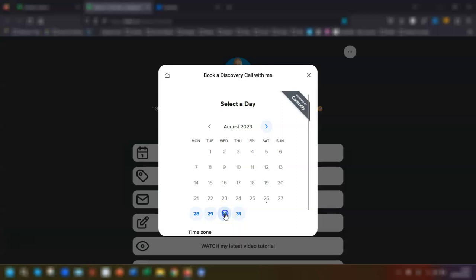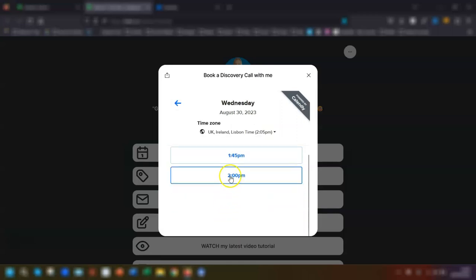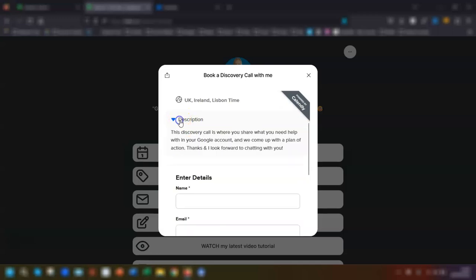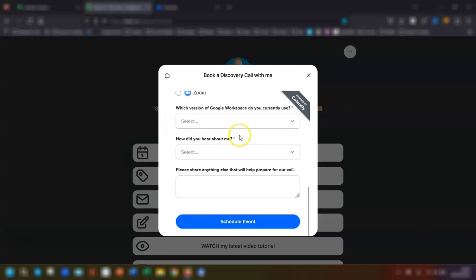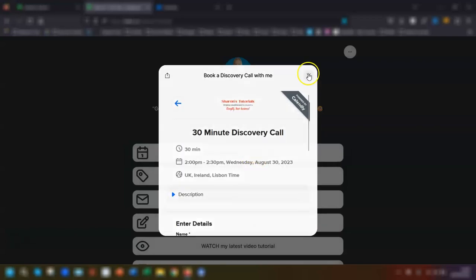And they can then go through and select a time that they like, they can click on description and it gives the short description that you've put on your booking page, enter their details, and book a call with you.